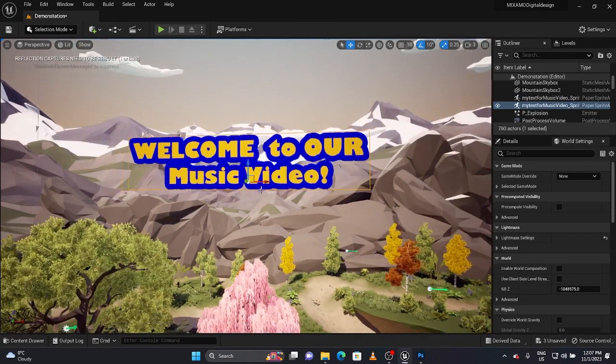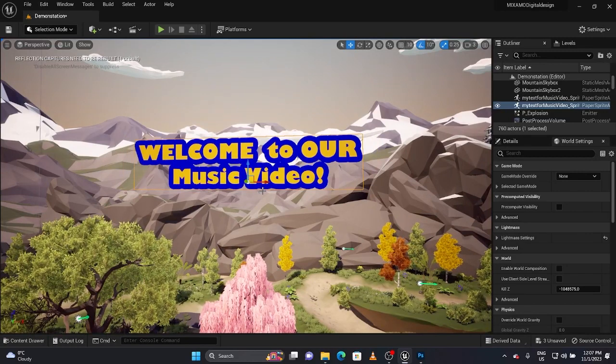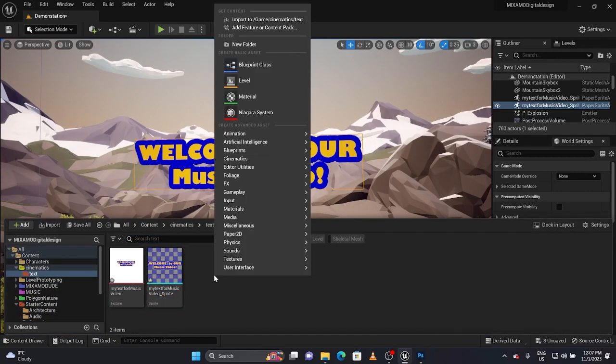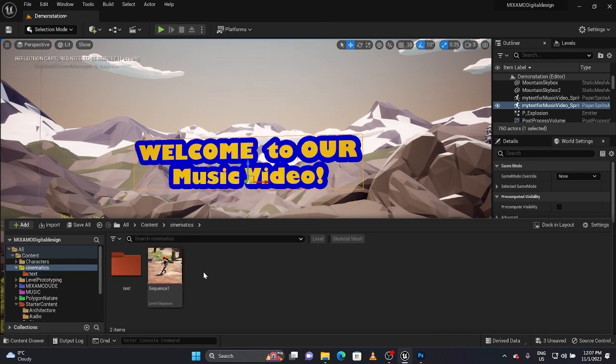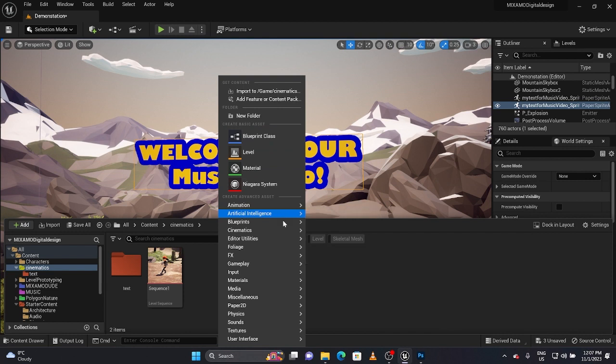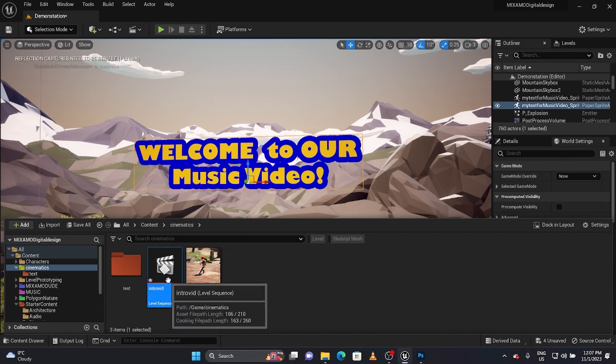I am now ready to film this, so I have to make a new sequencer. What I'm going to do is go back to my main cinematics folder. I'm going to call this under cinematics level sequence.